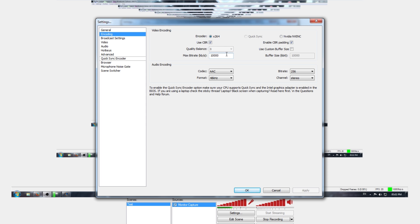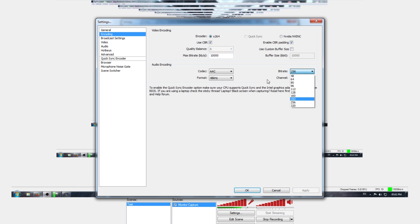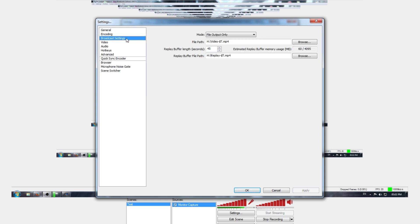You're also going to want to change your audio encoding to get some better audio. The higher the number, the better the audio. I just put it at 256 because 320 looks a bit scary and I don't want to mess around with too-high settings. Everything should look pretty much like this if you're recording.